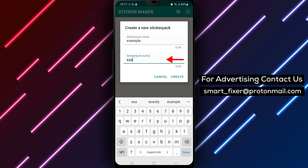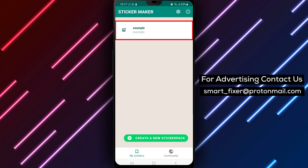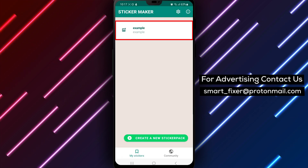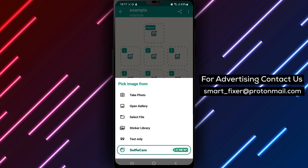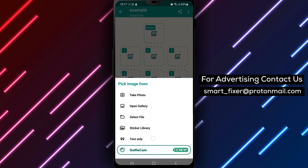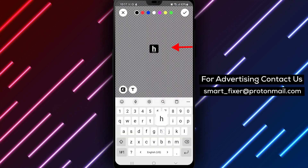Step 3: Then, tap on your sticker pack. Tap on Tray icon to set the icon that will appear as the head of the pack.